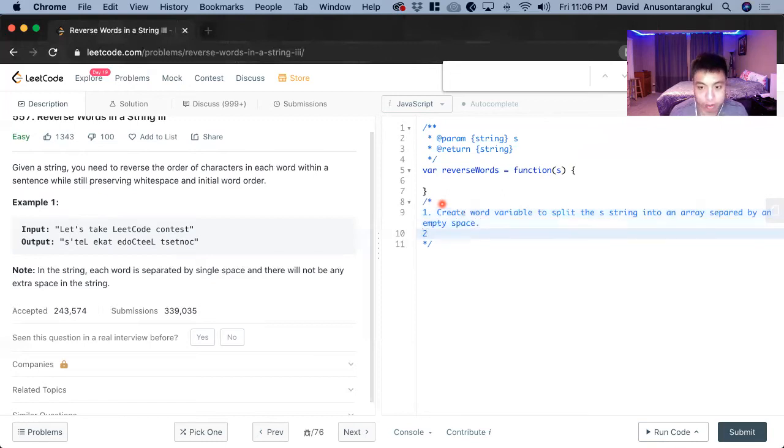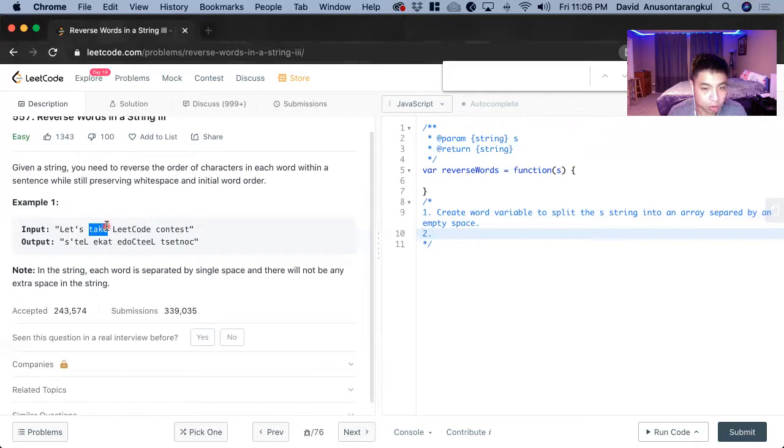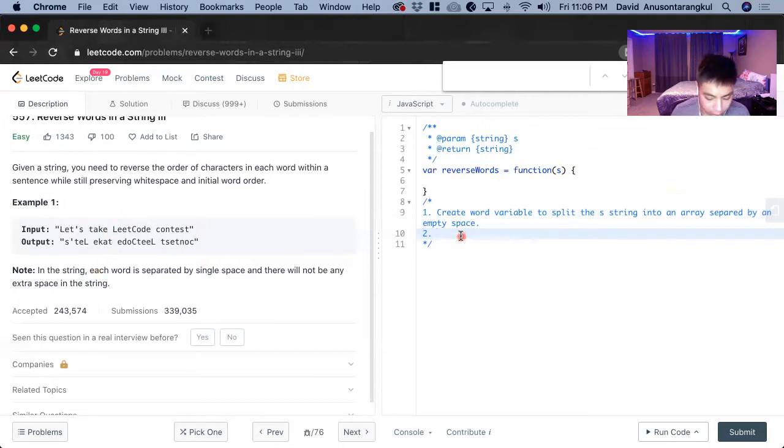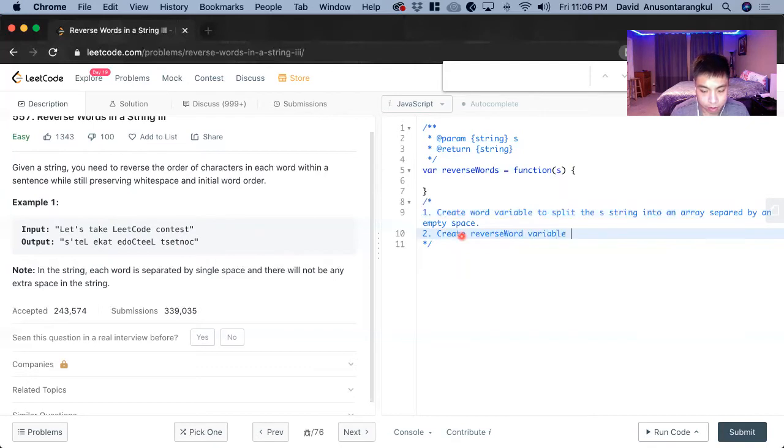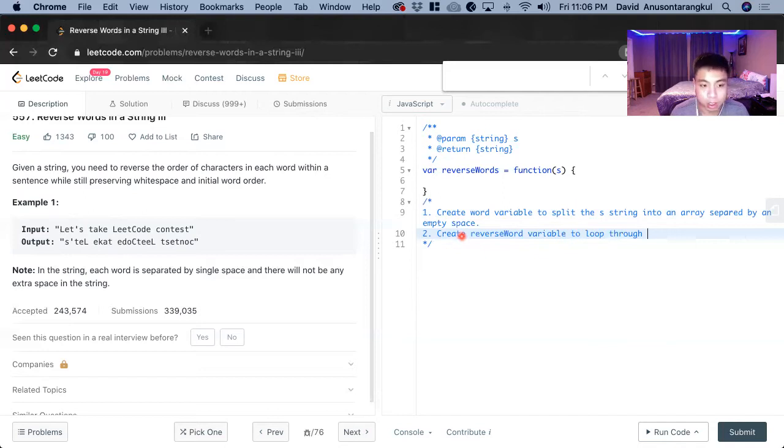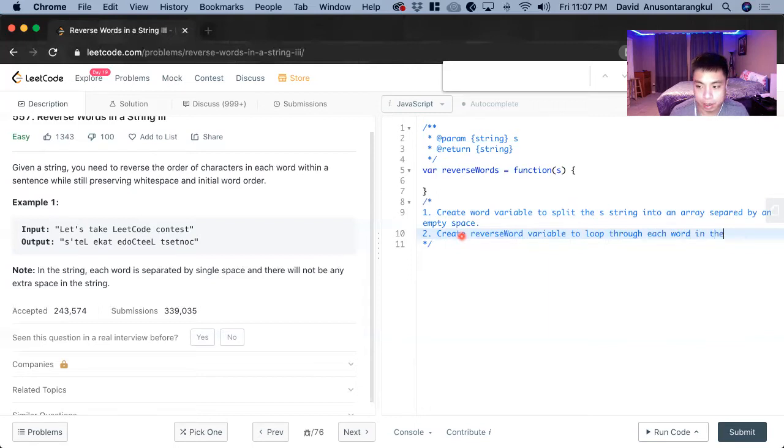And the next thing we do is we'll have to loop through. We create an array for each of these and now we have to loop through them and reverse the words. So we want to create a reverse word variable to loop through each word in the array.